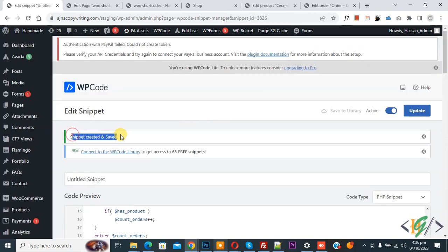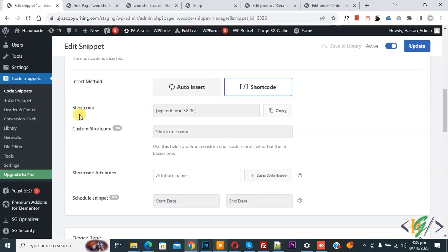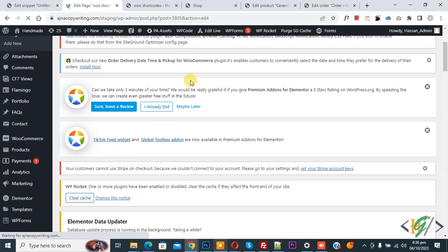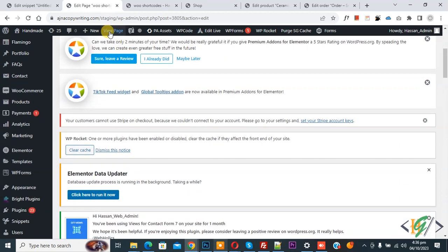Now snippet created and saved. Scroll down, copy the shortcode. Now go to Edit Page. Now paste and then click on Update. Now page update done. Now you see View Page, so open it.